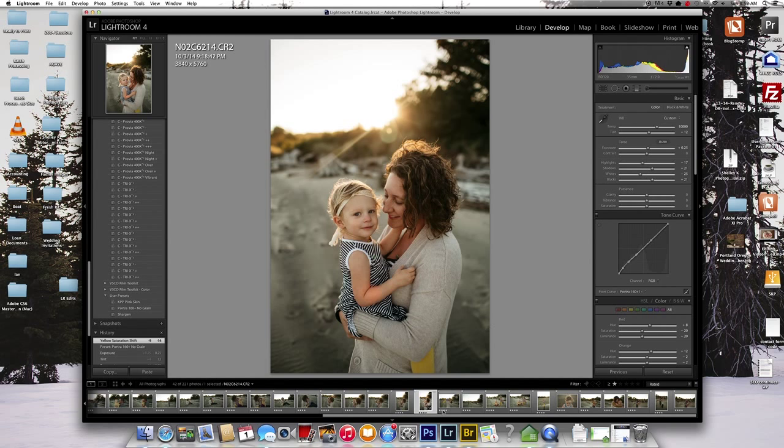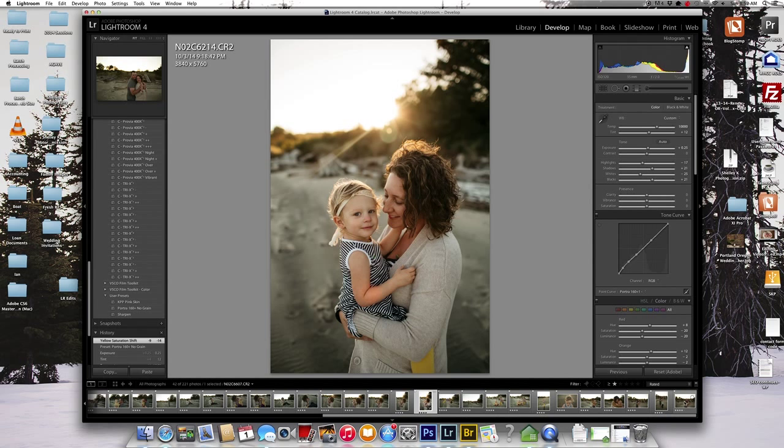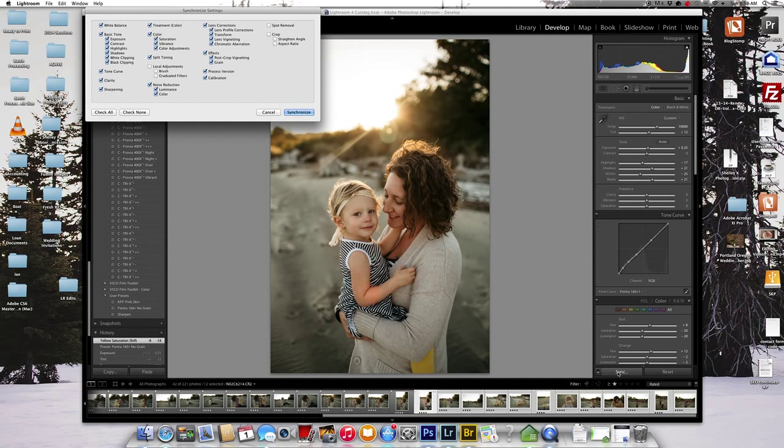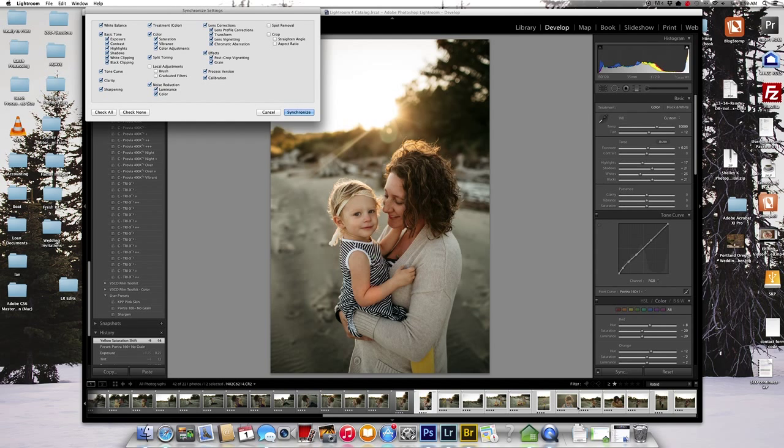So I'm in the develop mode here in Lightroom, so I've got my edit there. So I'm just going to hit the shift key all the way over and then here's the sync button. So I'm going to sync. I haven't adjusted white balance on any of these photos. So I'm going to go ahead and keep the white balance off.